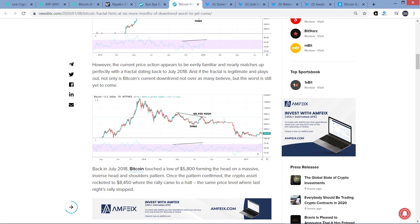And if the fractal is legitimate and plays out, not only is Bitcoin's current downtrend not over, as many believe, but the worst is still yet to come. Now, this will be fascinating because I will tell you, one of the more notable chart analysts who I include, he's not in this video, but I include him in a lot of videos when I'm talking about price and what chart analysts have to say, is Magic. And he's got over 69,000 followers, and he is pretty confident that the direction of Bitcoin is going to continue to be downward.